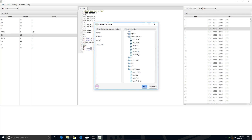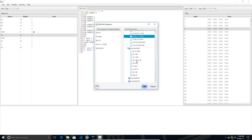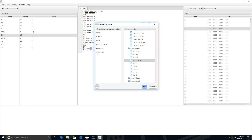Next, we check whether it is a memory reference instruction, register reference instruction, or input/output type. We go to test conditions — it's d7. If d7 equals 1, we skip. If bits 13, 14, and 15 of the instruction are all 1, that means it is either a register reference instruction or an input/output instruction.